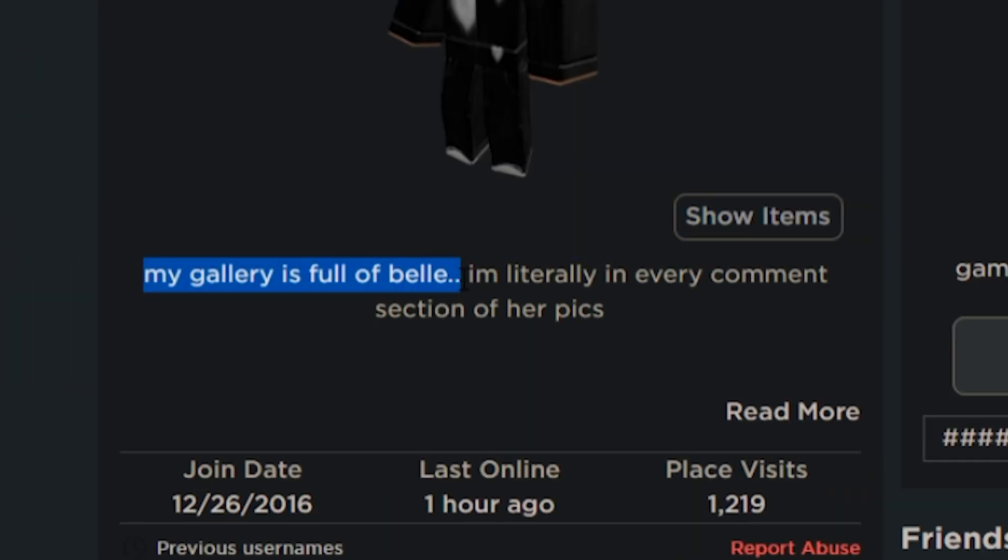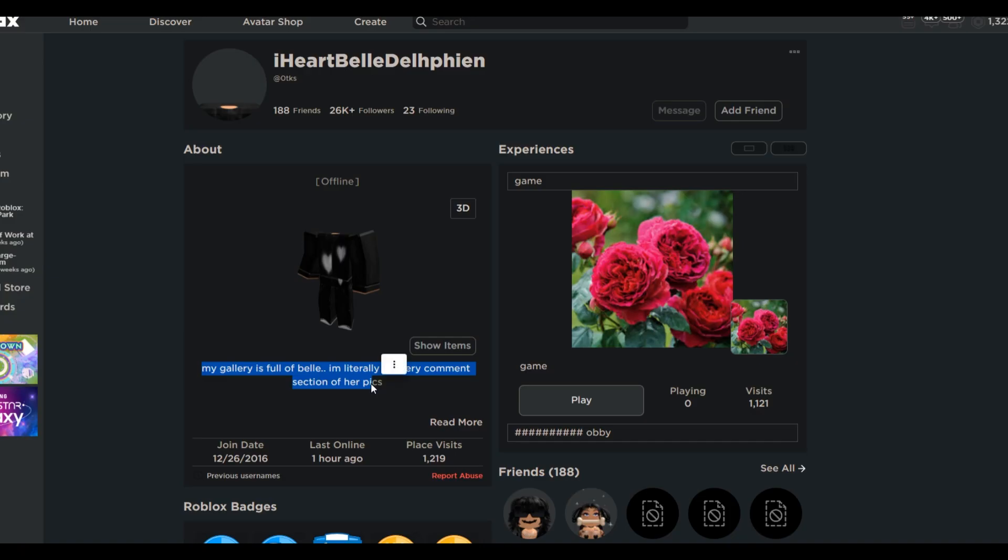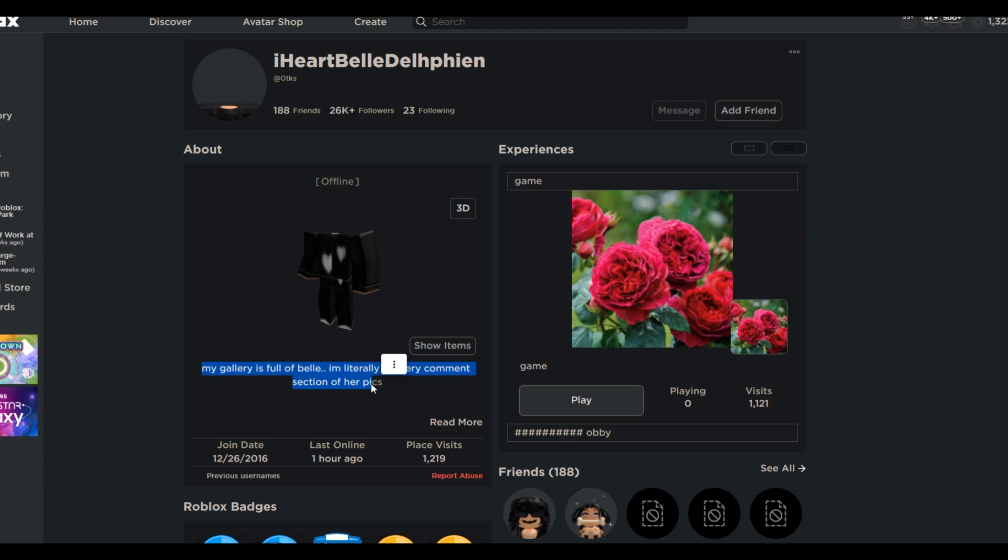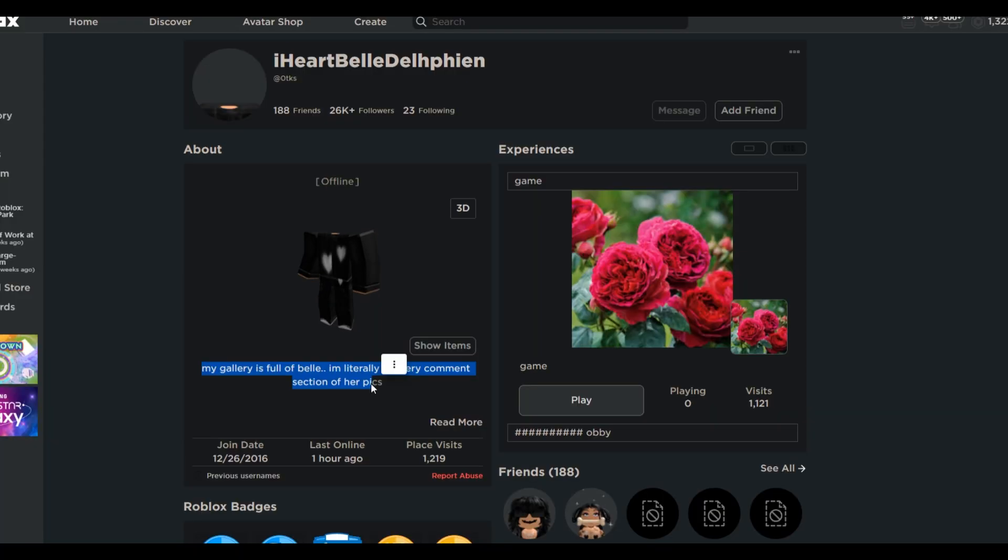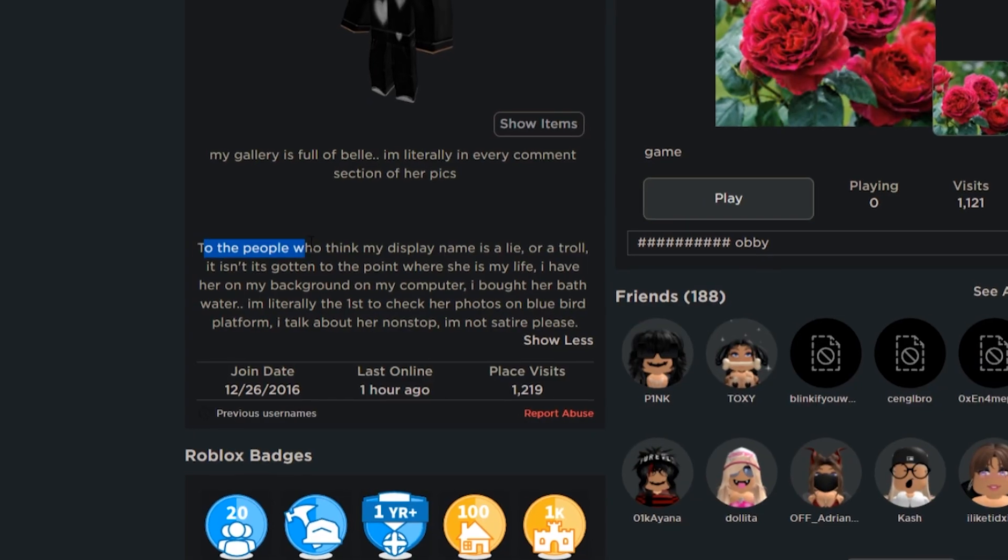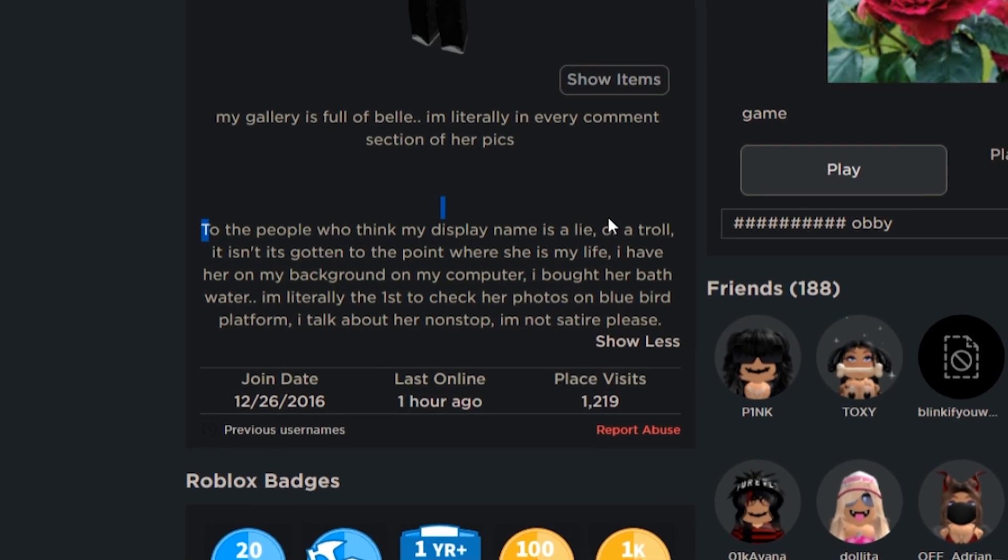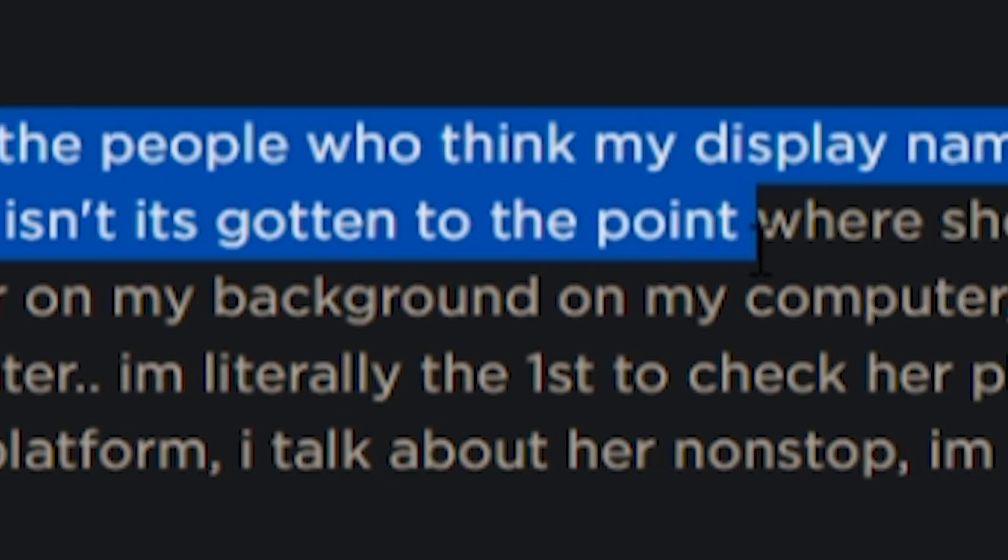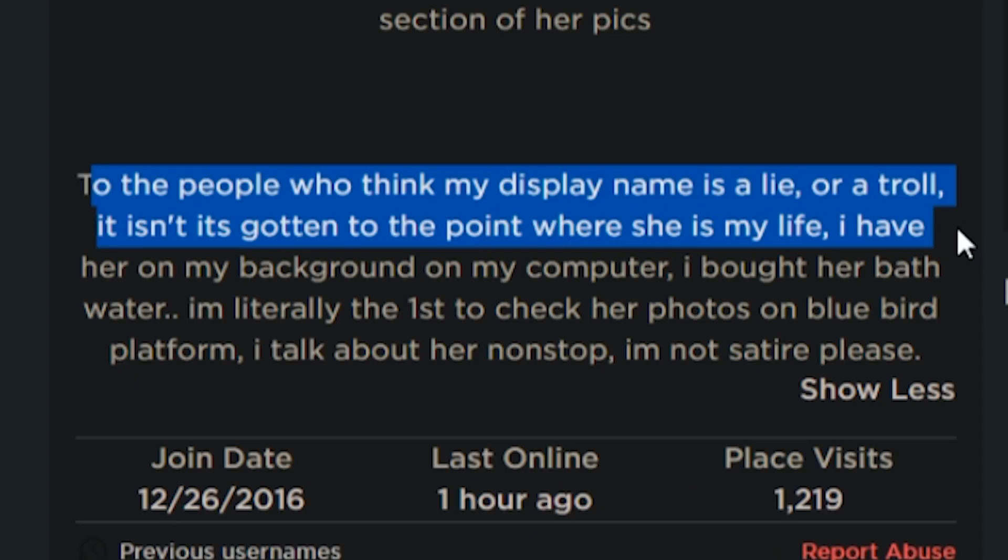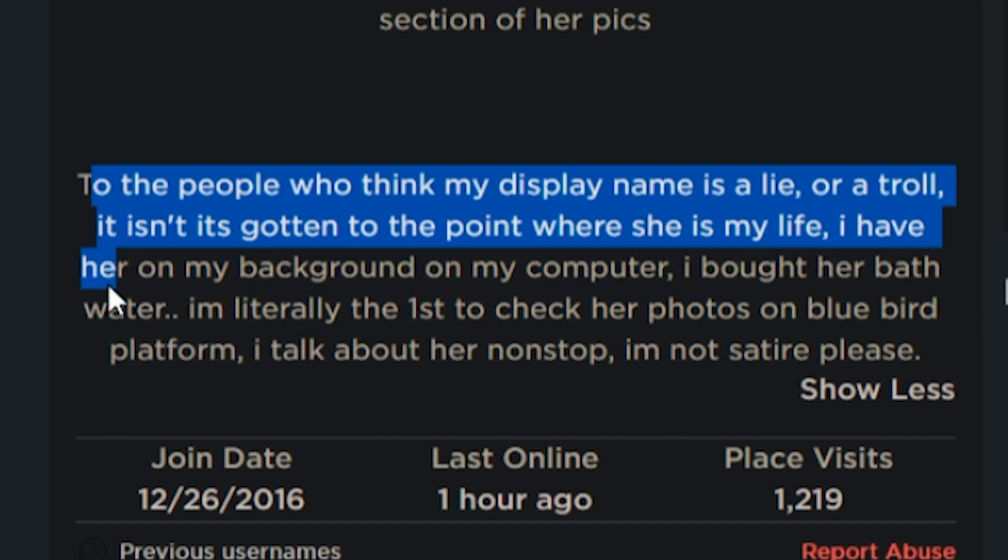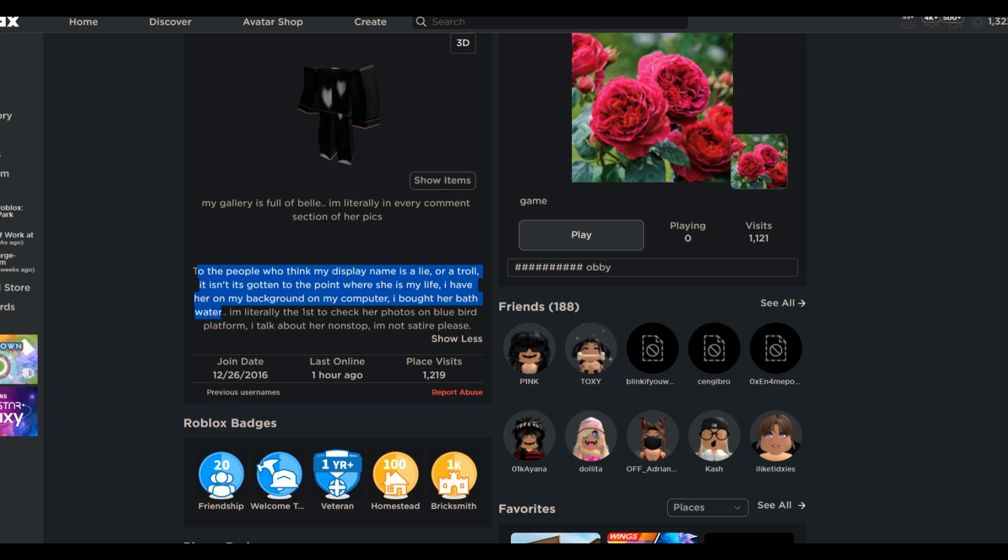My gallery is full of Belle. I'm literally in every comment section of her pictures. That already just scares me. You are not just down bad. You are down horrendous slash weird slash stalker. To the people who think my display name is a lie or a troll, it isn't. It's gotten to the point where she is my life. I have her on my background on my computer. I bought her bathwater.